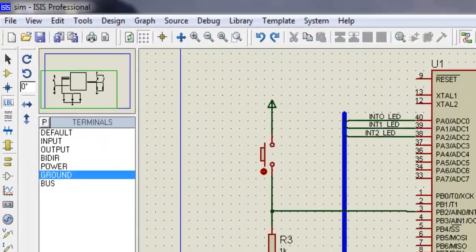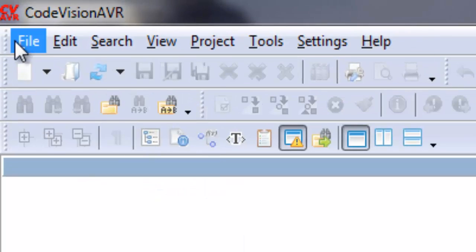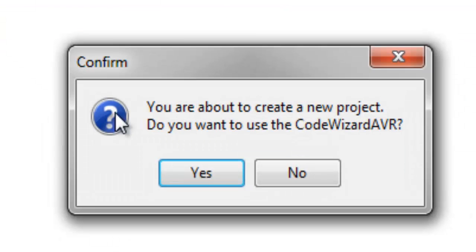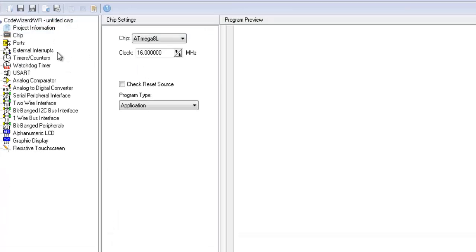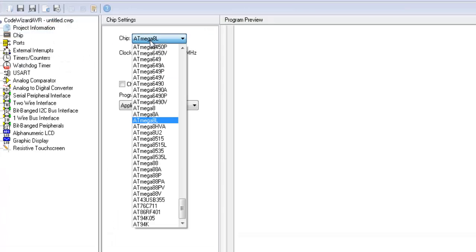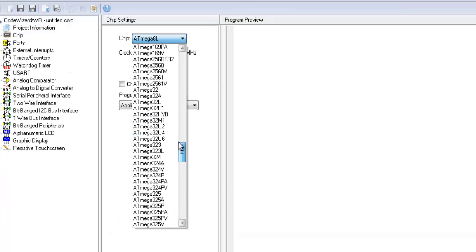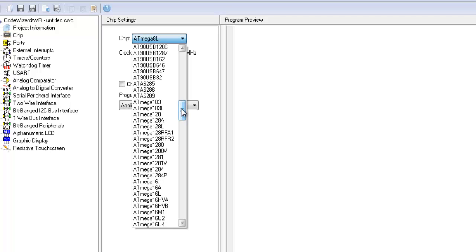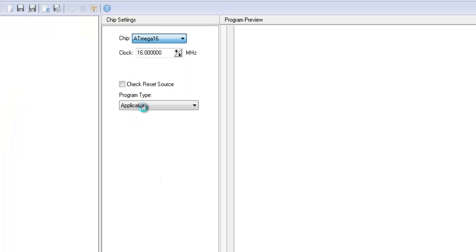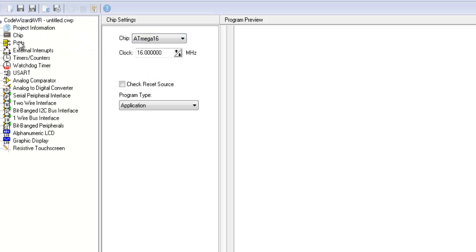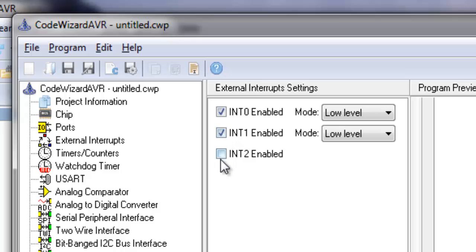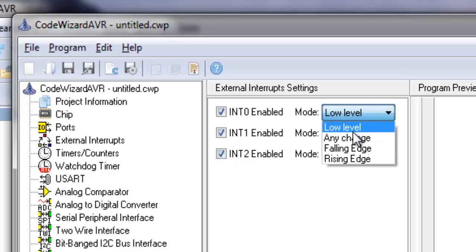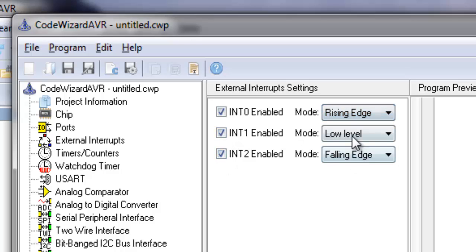Now open CodeVisionAVR and make a new project. Choose the ATMEGA16 microcontroller. Go to interrupts and enable all three interrupts. Select rising edge for all interrupts.